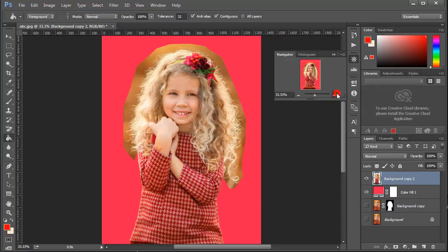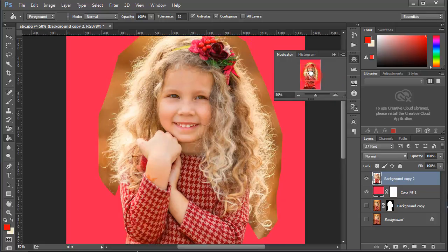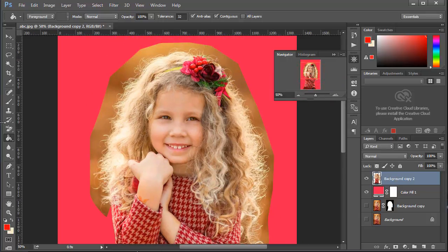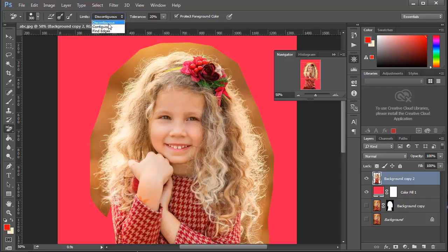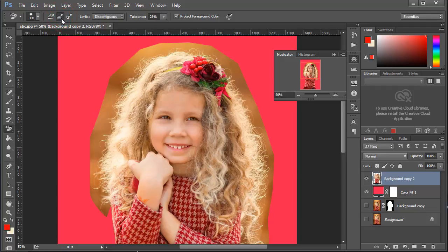Now we remove the hair background from the picture. To remove this I am using the Background Eraser tool. Select Discontinuous, set Tolerance to 20%, and enable Protect Foreground Color. Now try to use this tool carefully.